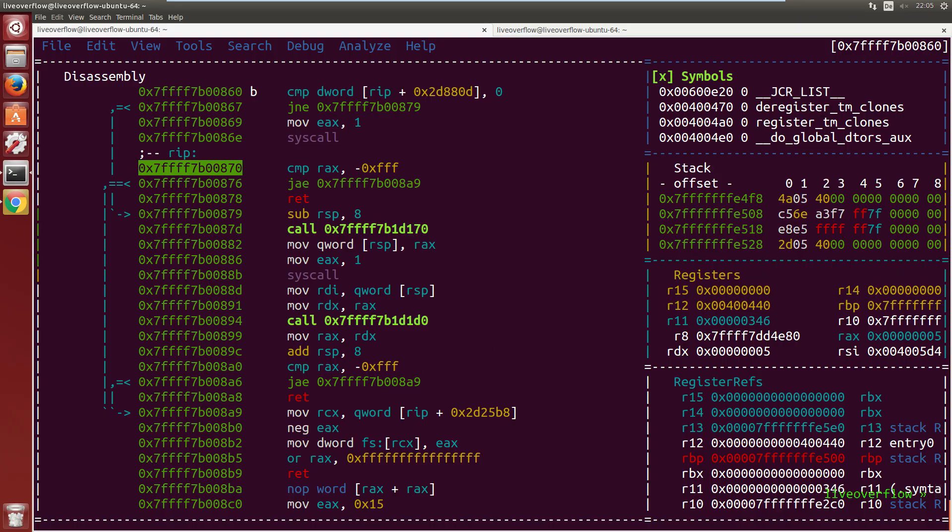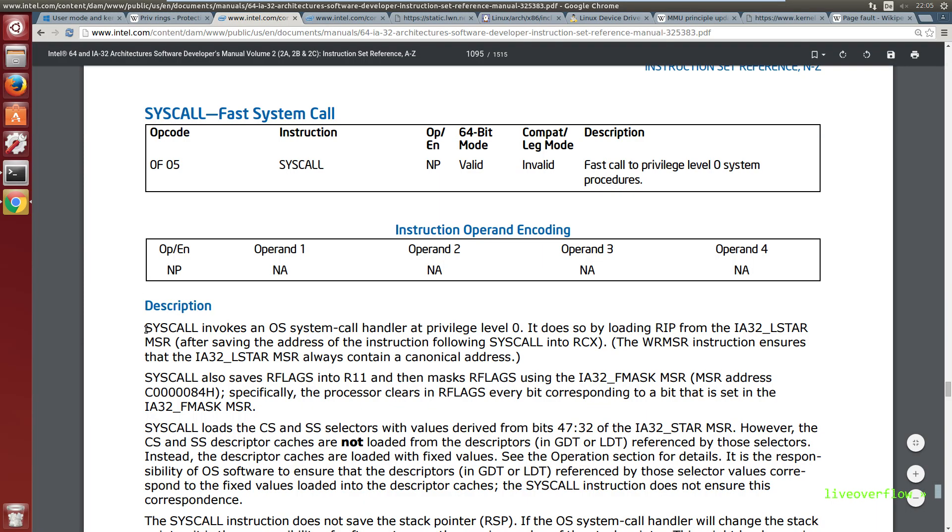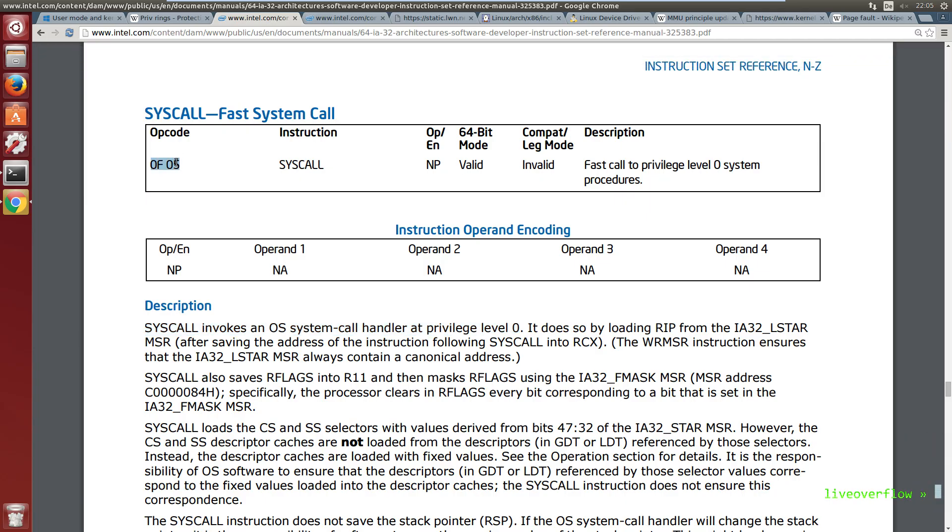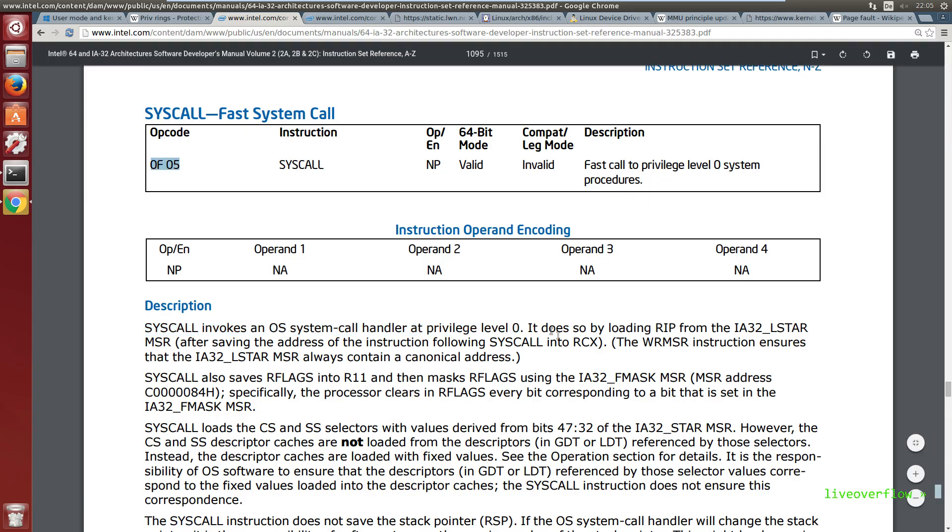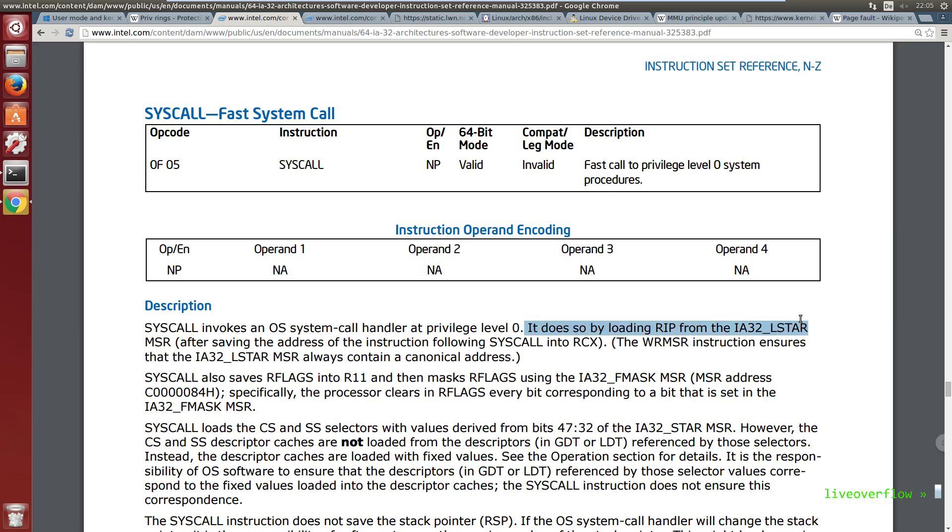A peek into the Intel assembler reference tells us that this is a fast call to privilege level 0 system procedures and has the opcode 0f05. It also says it does so by loading RIP from the IA32_LSTAR MSR. MSR stands for model specific register.